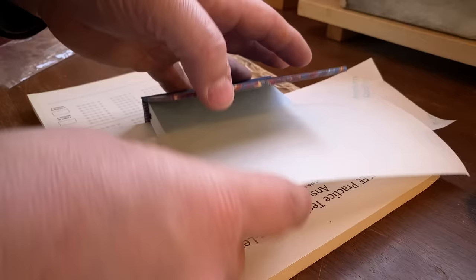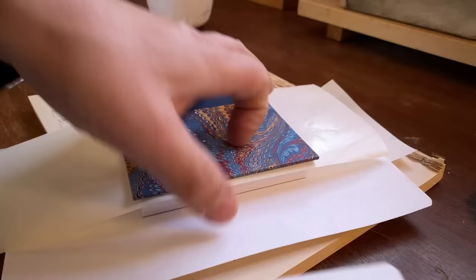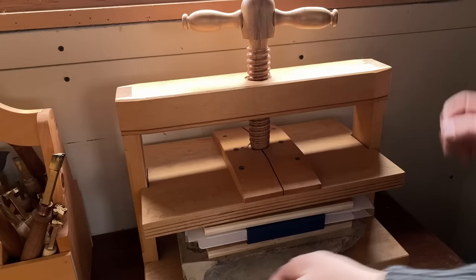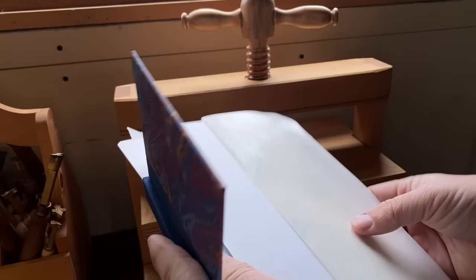I can put those into the press. I like to give it a little nip and then I'll open it up again to check to see if there's any excess squeeze out before letting it stay overnight. The next day you can take your book out. You can see the papers have done their job and nothing is stuck to the inside of the book.